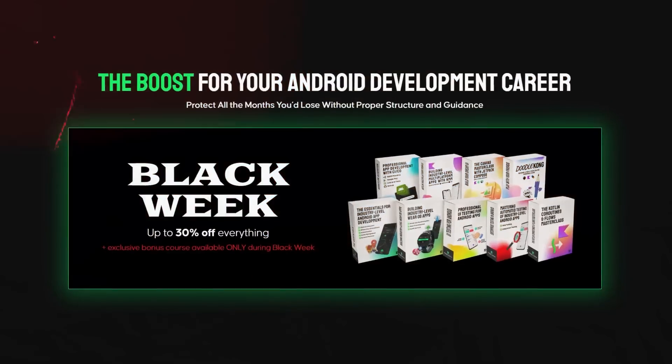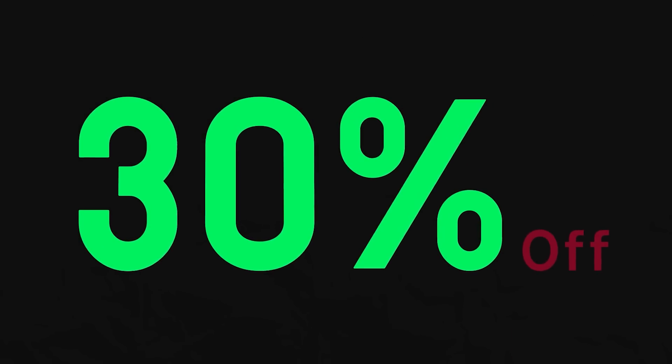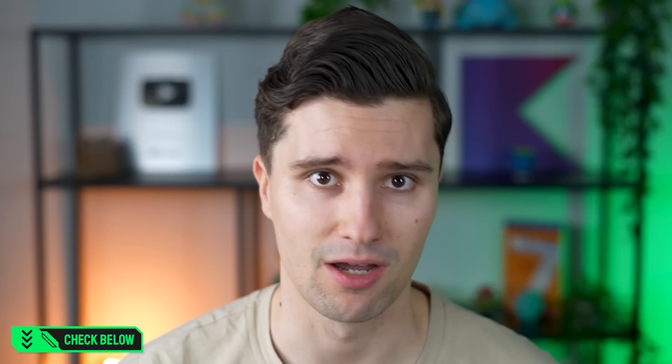And by the way, PL Coding Black Week is still going on. So you can get 30% on all courses, on all bundles. You can get a big discount on the MobileDev Campus. I'll put the link down below, check it out, and happy learning.